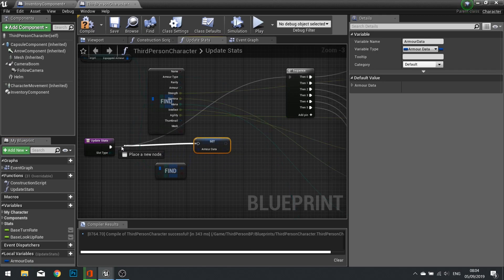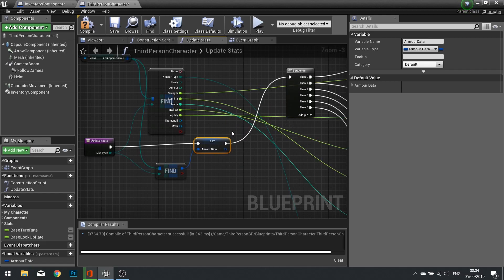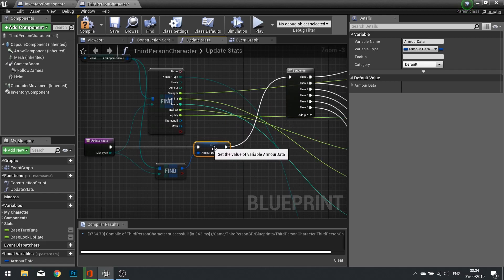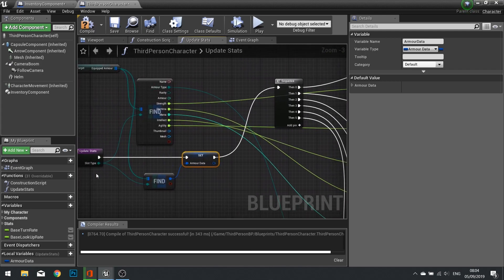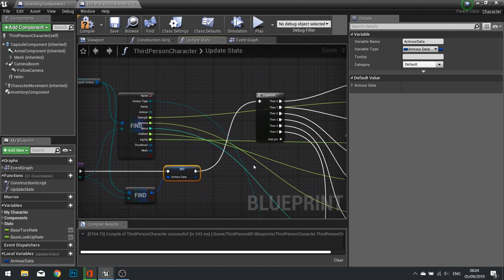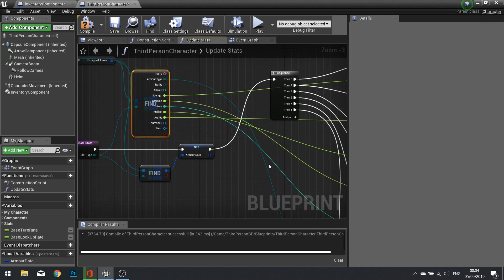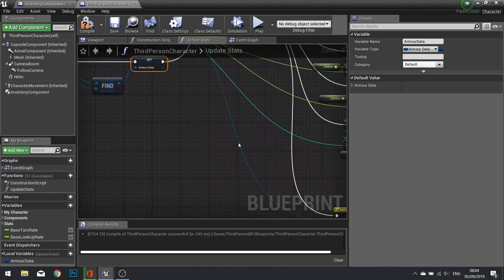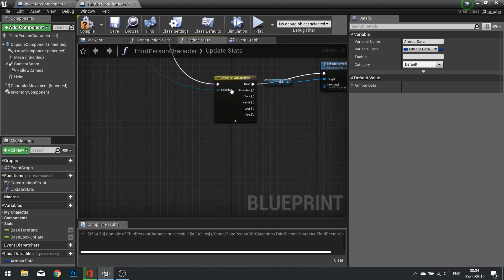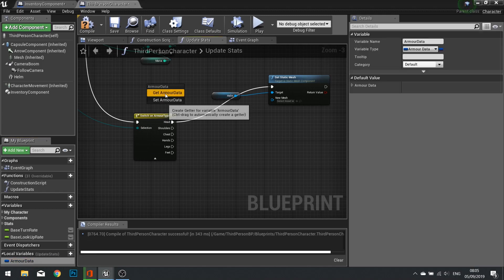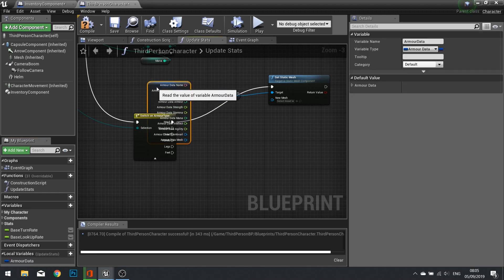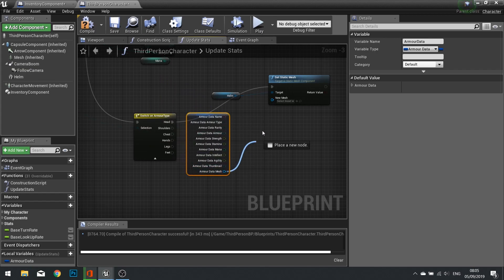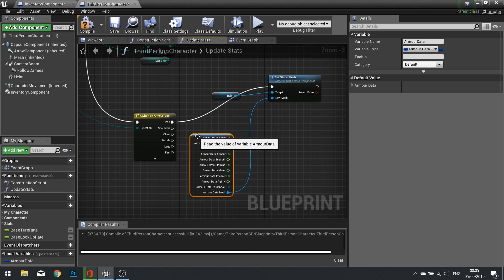That should do it I think. You can also tidy this up if you like by using this Armor Data here, it's tied up to you, but I'll leave that as is to not confuse things. We then want to drag out that Armor Data we just made, just get split it, and from there use that mesh into there like so.